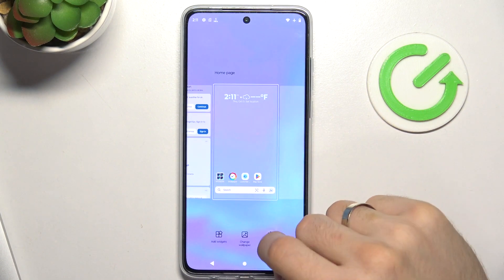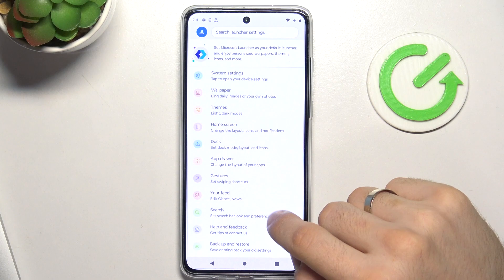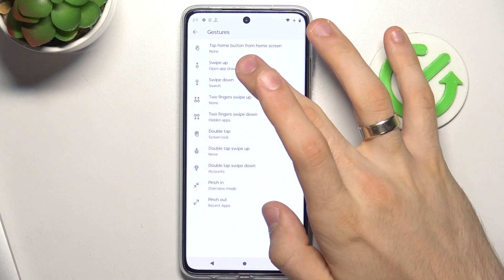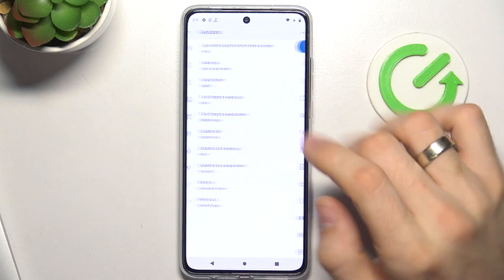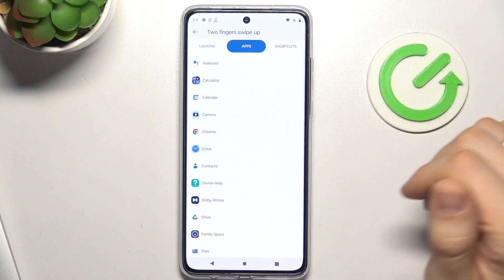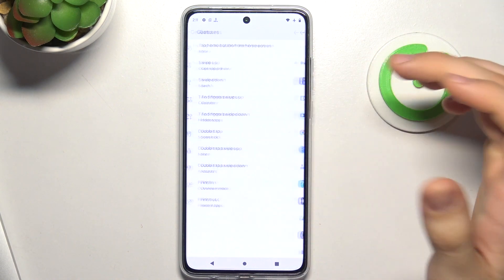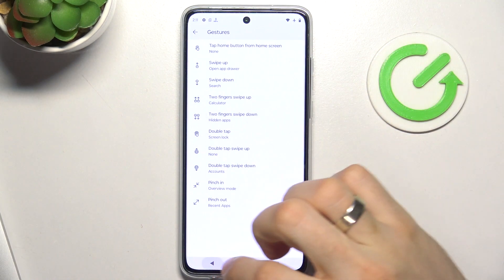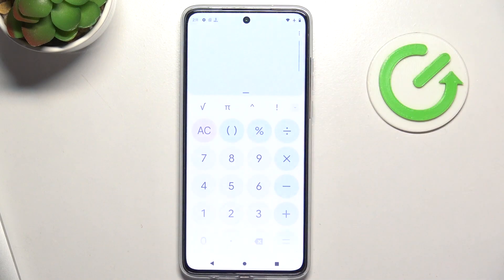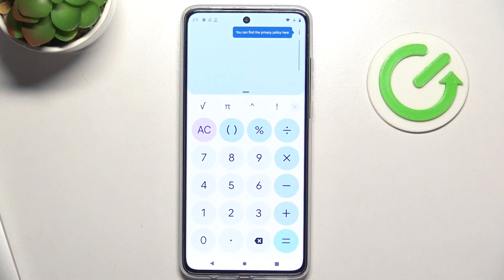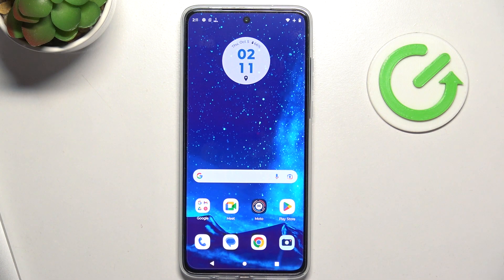And one of the key features of this launcher is the gestures. You can set it up in the way you want. For example, I can open the calculator by just swiping up with two fingers. Great, I think this is great. So cool. Thanks for watching, like this video and bye.